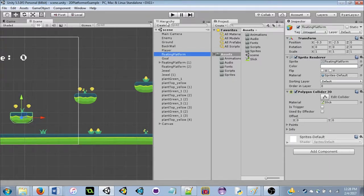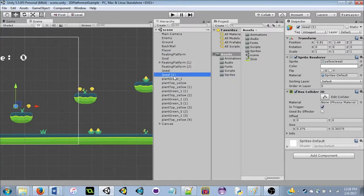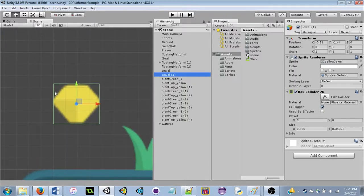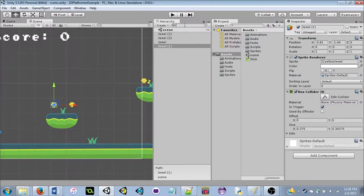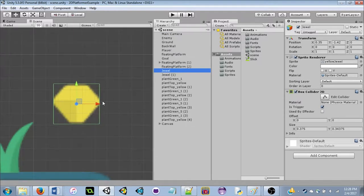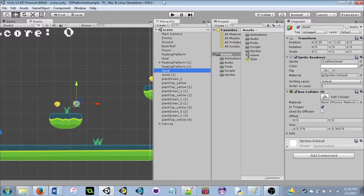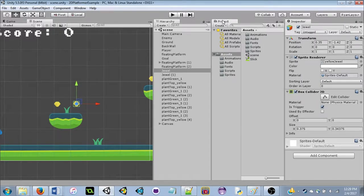Next is the Hierarchy — a list of all game objects in your current scene. You can select objects here; double-clicking takes you to that object in the scene view. There's a search bar to filter. Then there's the Project tab, which is a list of all files in your project — not just in your scene. Once you've imported the assets package, all the art and audio will be there for reference.